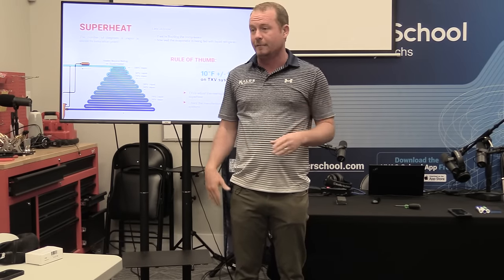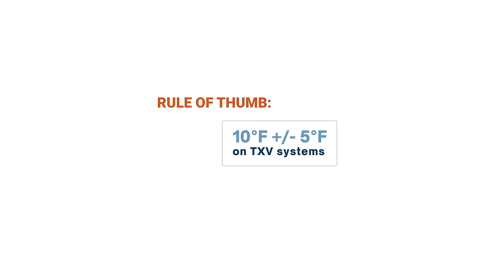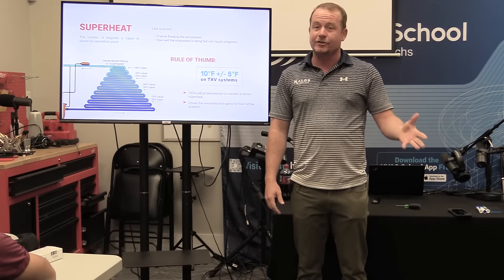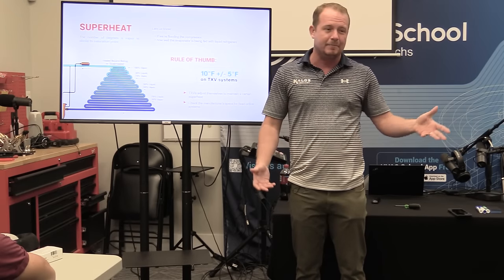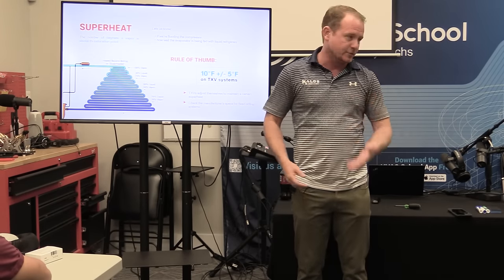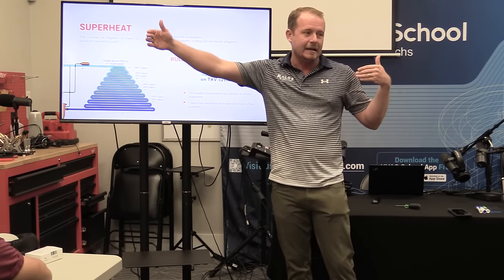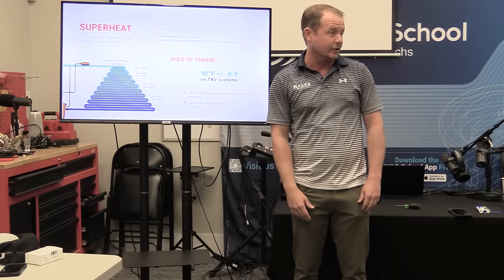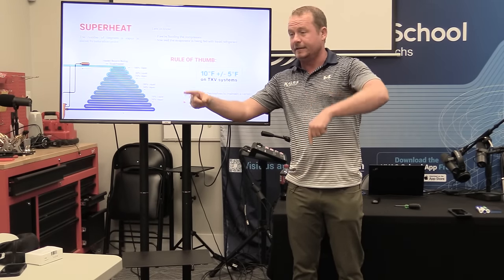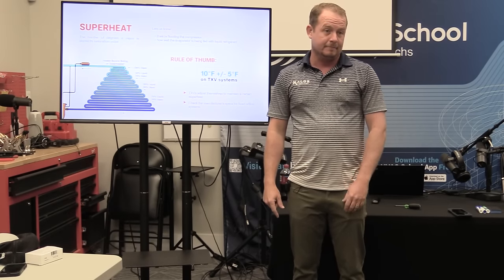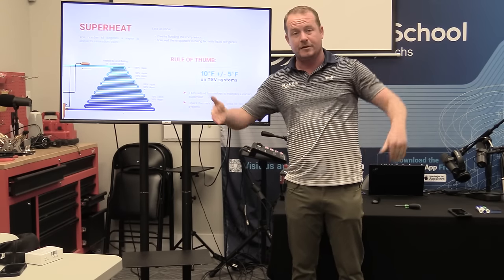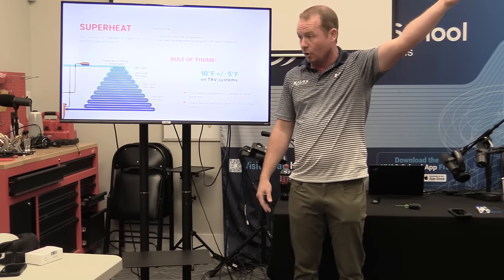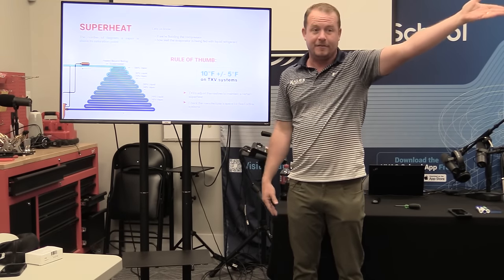On a TXV system, you should expect about 10 degrees Fahrenheit plus or minus 5 degrees — but that's measured inside. If you've got a short line set, suction temperature inside and outside will be pretty close. But if you have a 50, 60, 70, 80 foot line set running through an attic, it's going to be significantly higher temperature at the condenser than at the evaporator coil. Calculate your superheat outside — if you've got 25 degrees outside, look at the difference between suction temperature outside and inside. That difference is a decrease in superheat at the evaporator coil. If it's 25 degrees outside and the suction temperature is 10 degrees colder inside, then you've got 15 degrees superheat — you're in line.